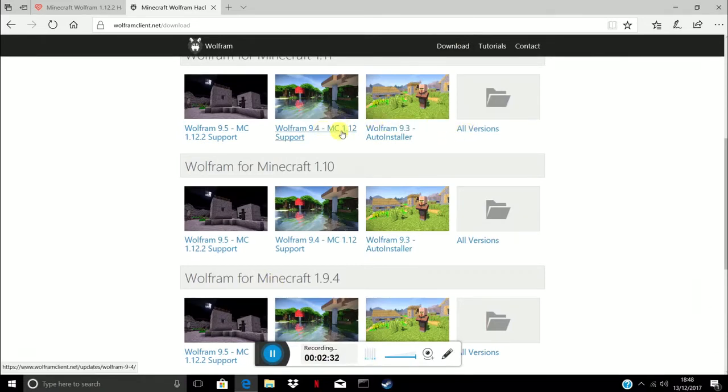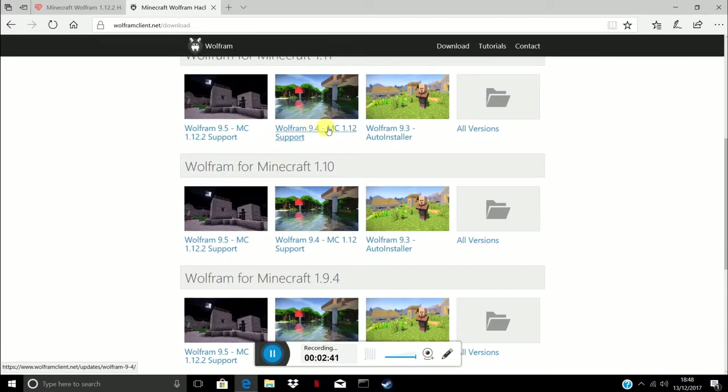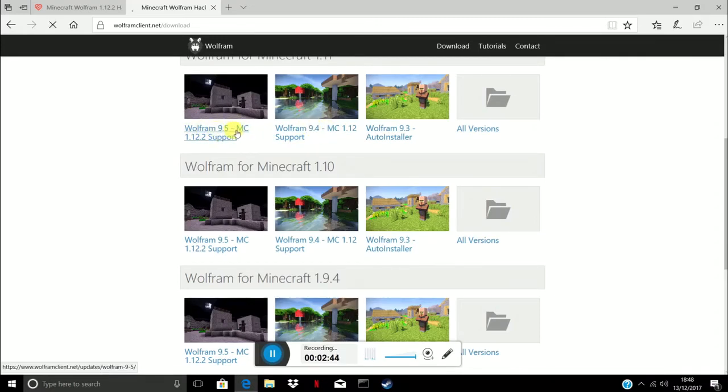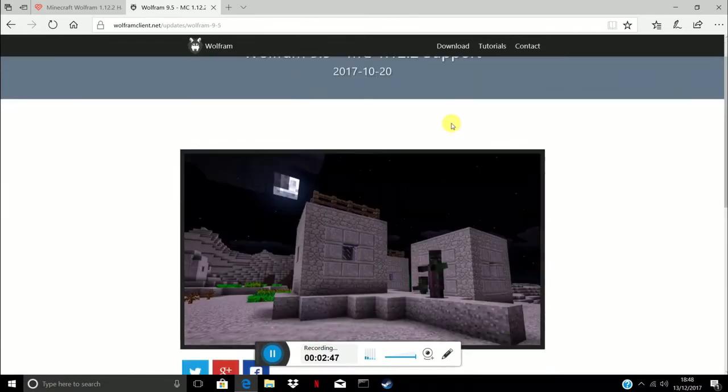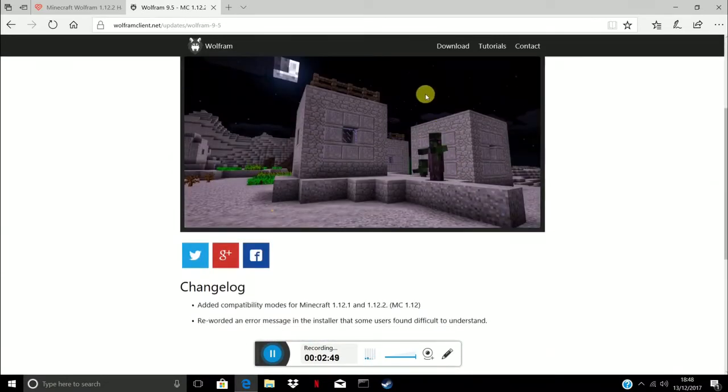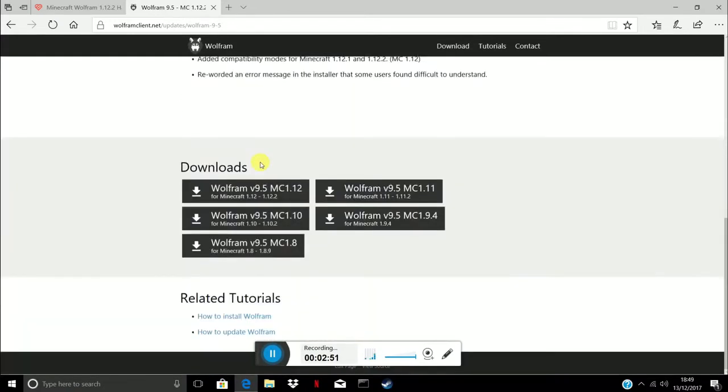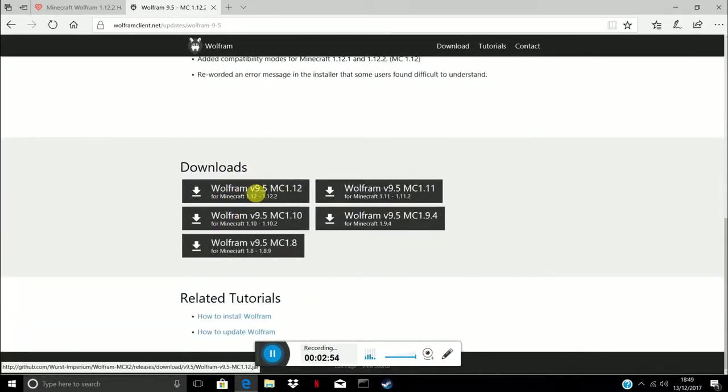As you can see 1.12, 1.12.2. I don't get the 1.12.2 because it does not work on my game, so I just go for this one. But I'll click this one anyway because it will work for 1.12.2 and 1.12.